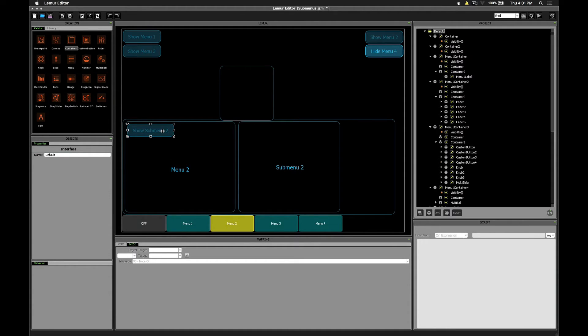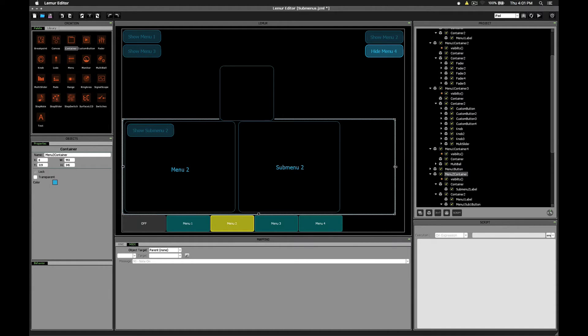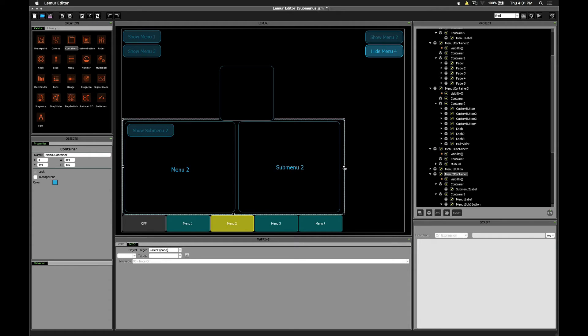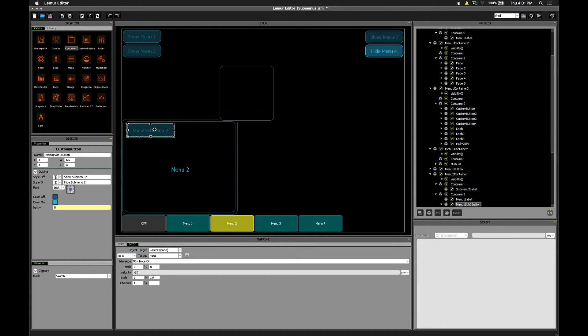And so what the sub-menu button is doing is it's actually just resizing this master container so that sub-menu 2 becomes visible. But when you turn the sub-menu button off, it resizes back to its original size. I'll show you how that works now.